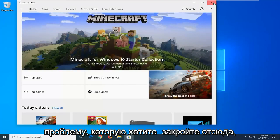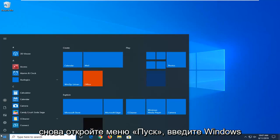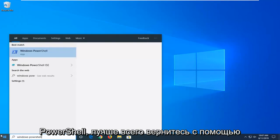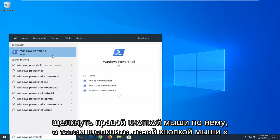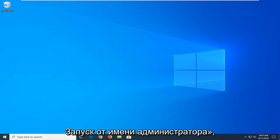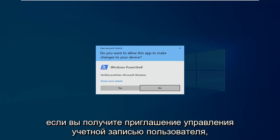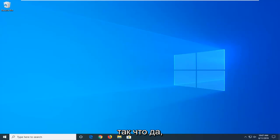If you're still having an issue, you want to close out of here. Open up the Start menu again. Type in Windows PowerShell. Results should come back with Windows PowerShell. You want to right-click on that and then left-click on Run as Administrator. If you receive a user account control prompt, select Yes.